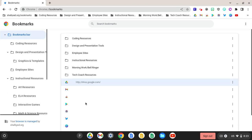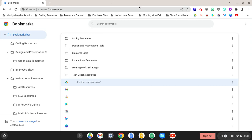So you have watched me add a new folder. You have watched me drag and drop resources into that folder. Now I want to show you the great tool for using a morning work or a bell ringer folder. This folder is now at the top of our toolbar.